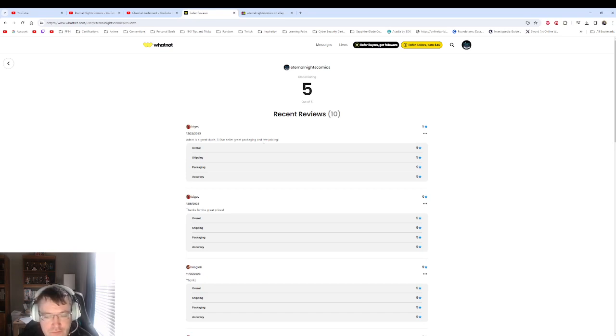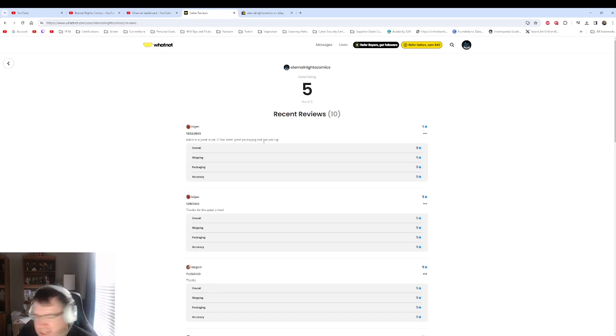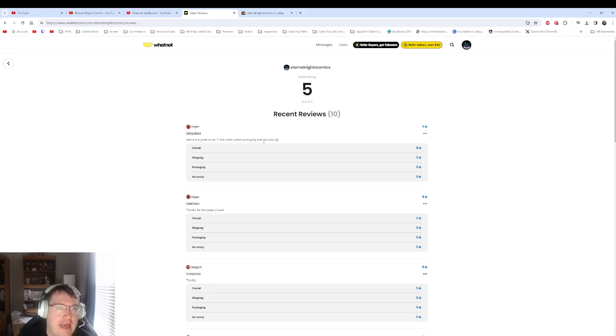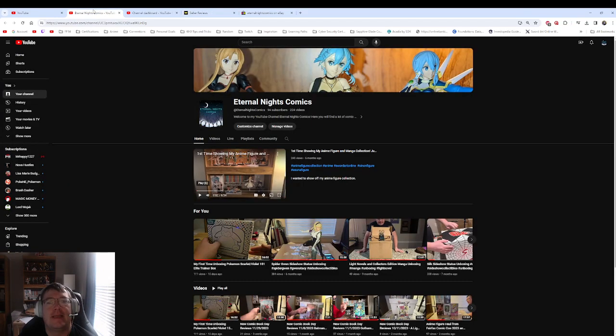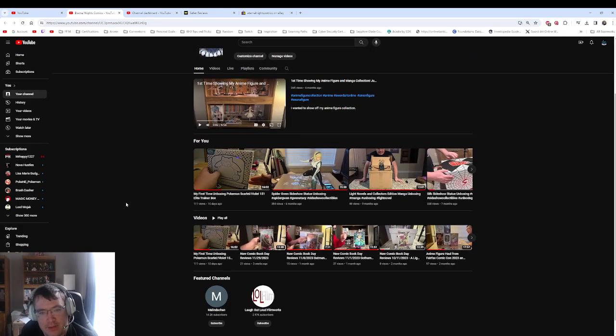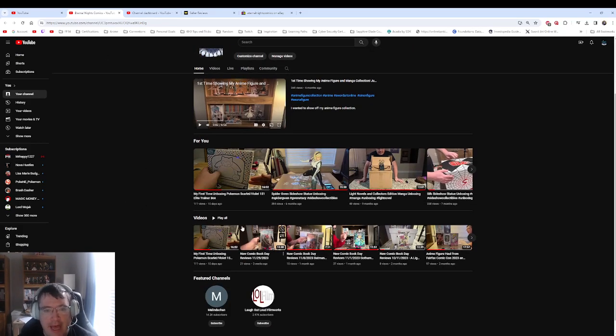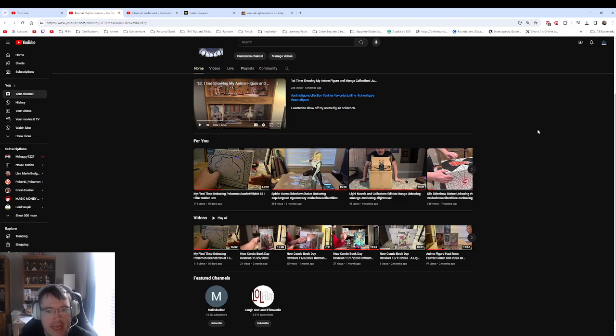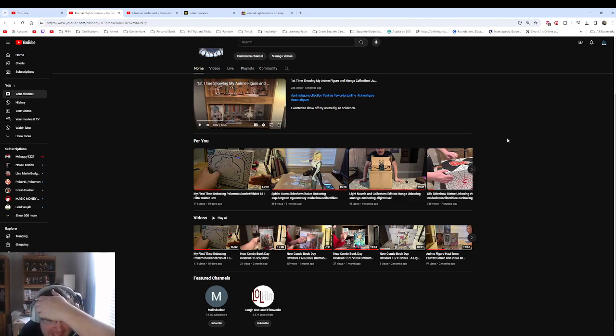One last thing, what's gonna be on the channel? I mean, I have all sorts of videos on Eternal Knights Comics.